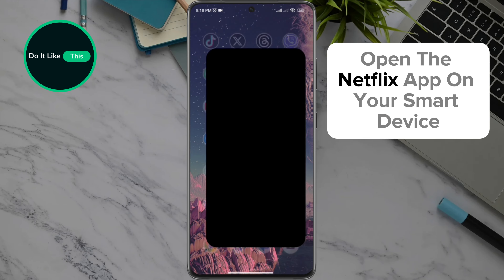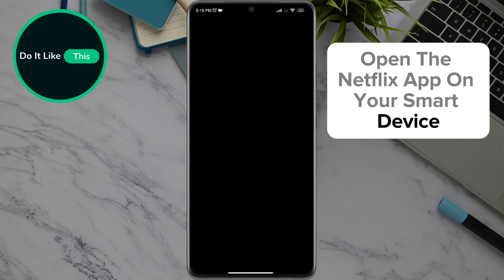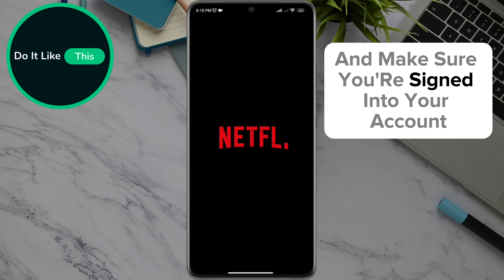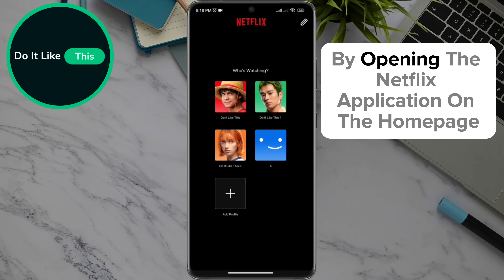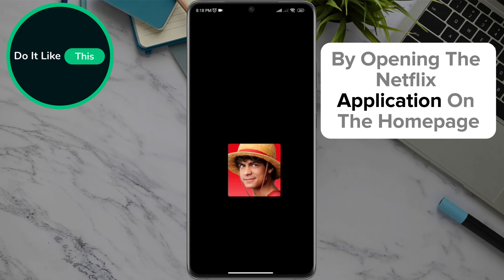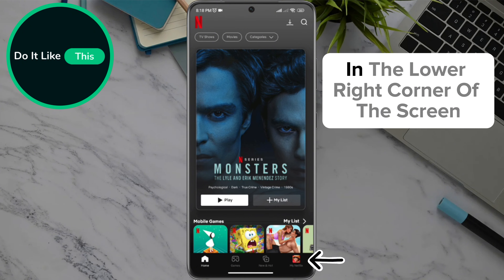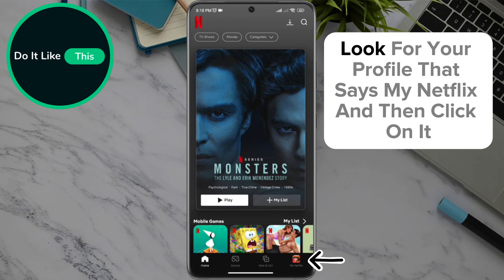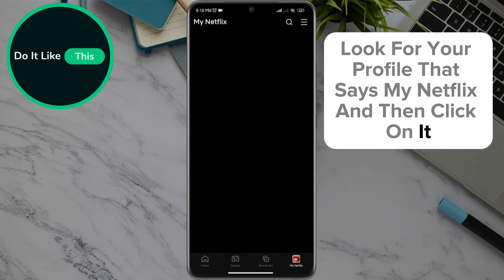Open the Netflix app on your smart device and make sure you're signed in to your account. On the home page, in the lower right corner of the screen, look for your profile that says My Netflix and then click on it.